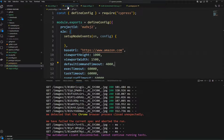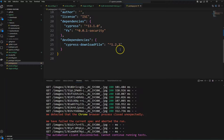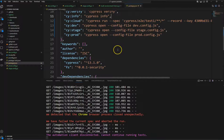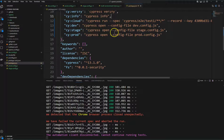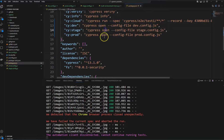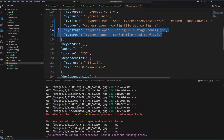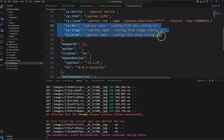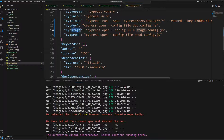Similarly, you can run tests for prod as well. Also, if you want to run without opening the Cypress test runner, you can change the command from cypress open to cypress run, which will run tests directly in headless mode for the respective environment.